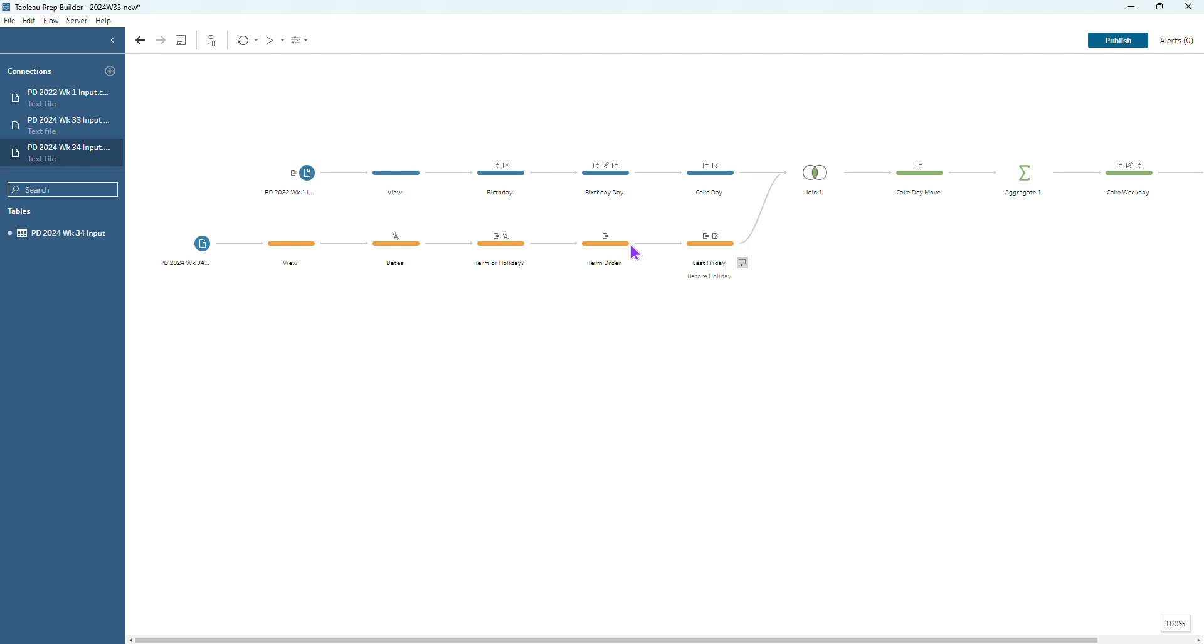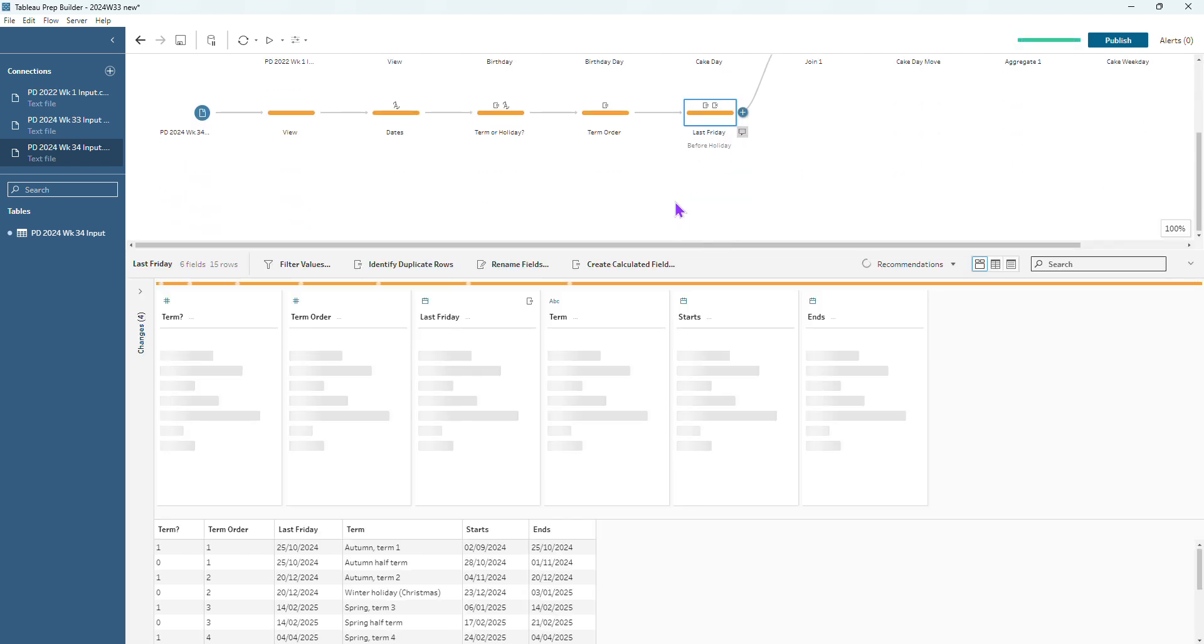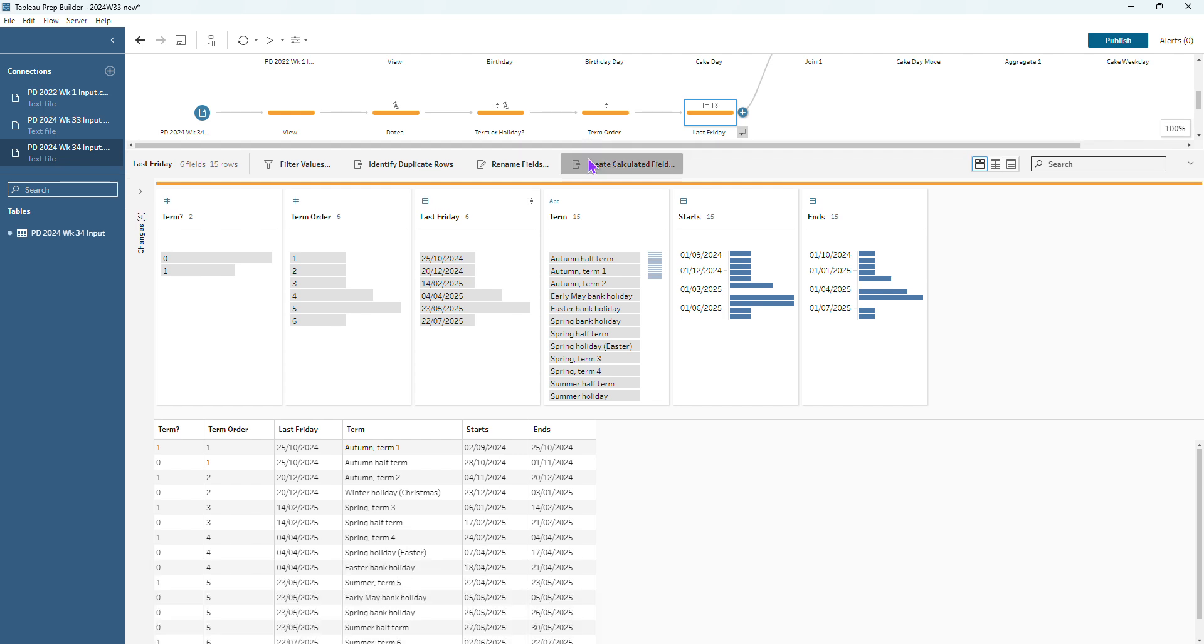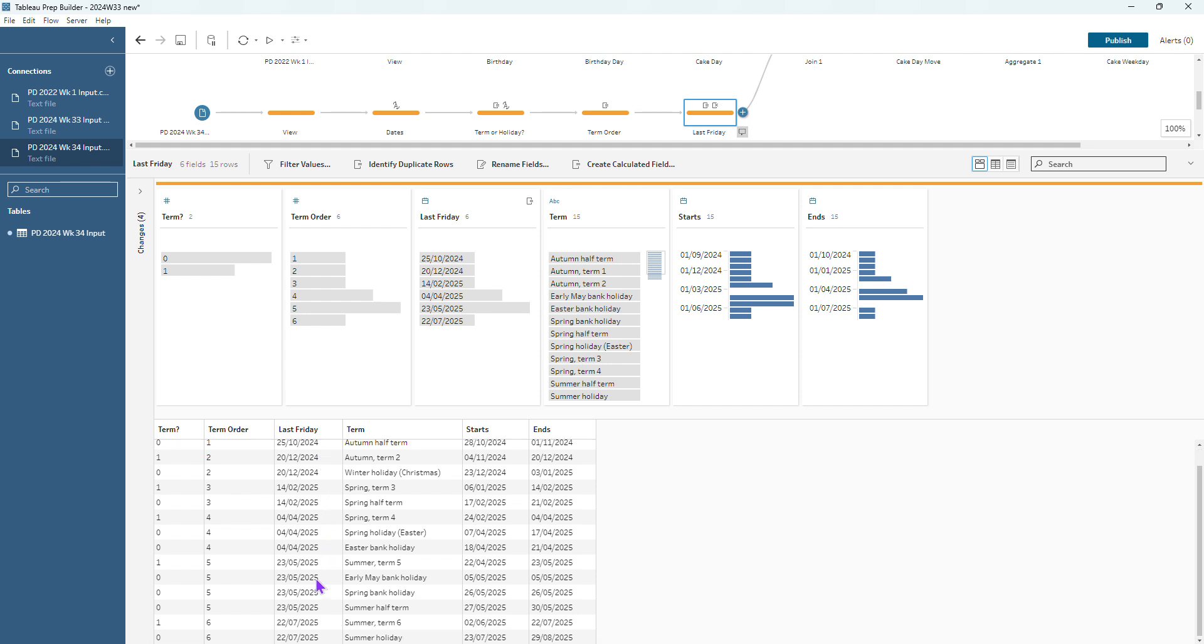If you remember, if I come to this step here where we have updated our flow to have the last Friday there, that kind of covers say if we've got the autumn term one and then the autumn half term, then we see that the last Friday before that autumn half term is the 25th of October and so we can roll anything in the October half term back to that last Friday there. Whereas for our early May bank holiday we can see that actually the last Friday is occurring way after on the 23rd of May and so that's not quite what we want to be happening. We don't want to move any of those early May bank holiday through to the 23rd of May.